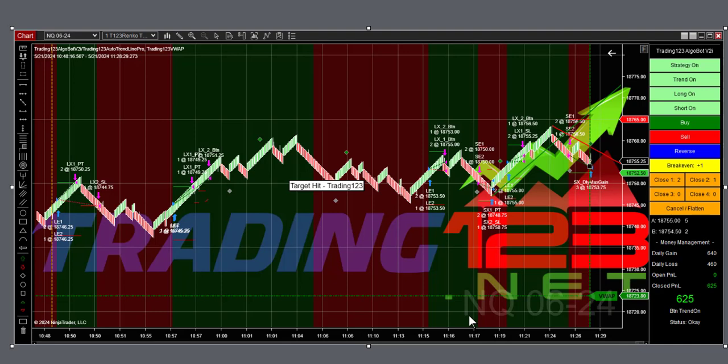So all in all today on the NQ with the algobot strategy we had four trades and basically made over 1900 in profits minus commission.